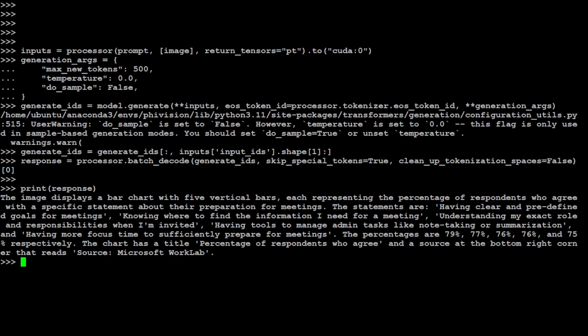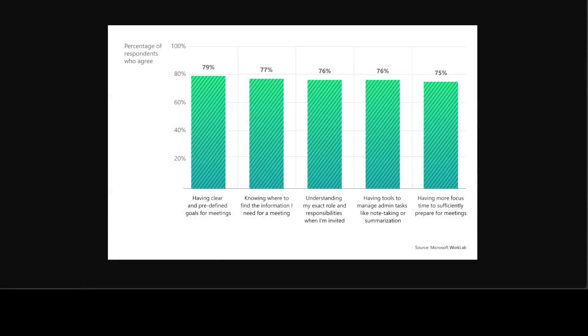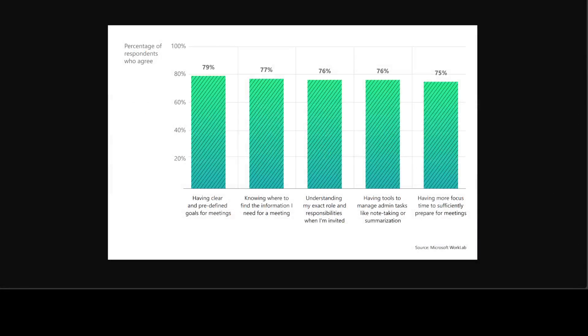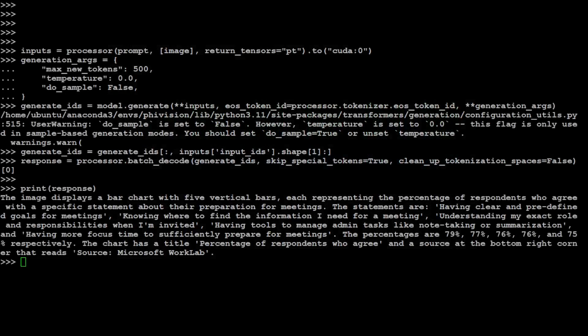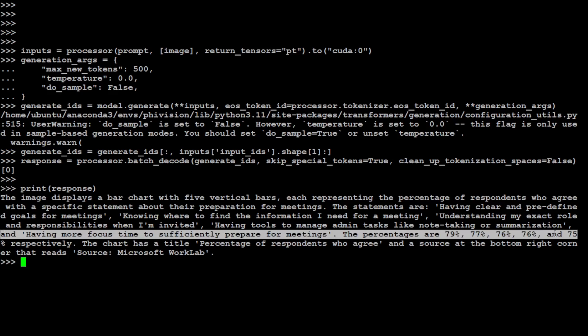There you go. It shows you that the image displays a bar chart with five vertical bars, each representing the percentage of respondents. Amazing stuff, you see. If I take you back to that bar, this was the image, and this is a response. How good is that? So if you see, we have one, two, three, four, five bars, and then each bar has something written underneath it. There are some percentages, and if you go here, it has given you all of these percentages here. How good is that? So one, two, three, four, five percentages, so perfectly awesome stuff in terms of OCR and other things.